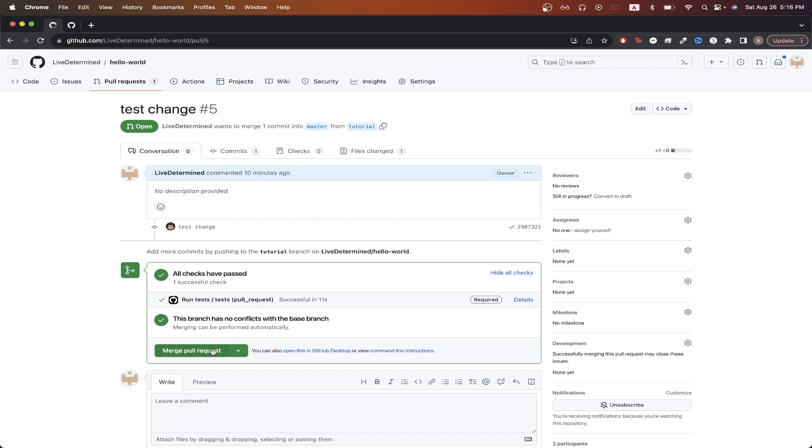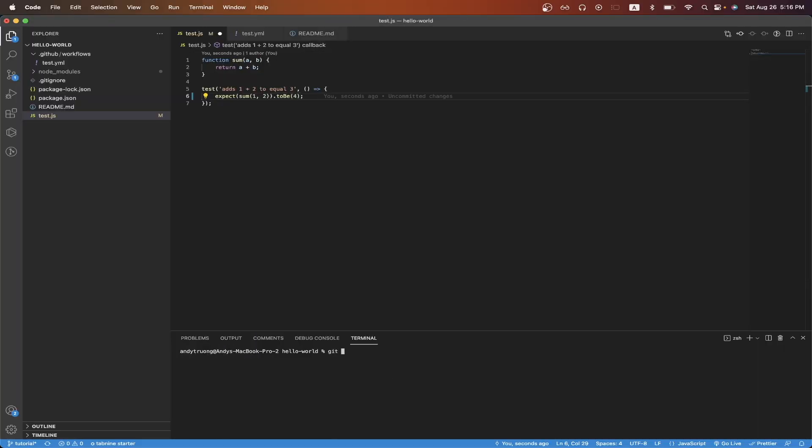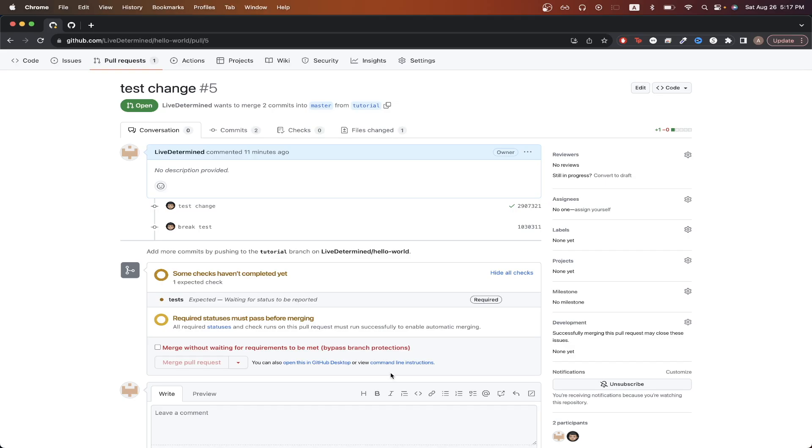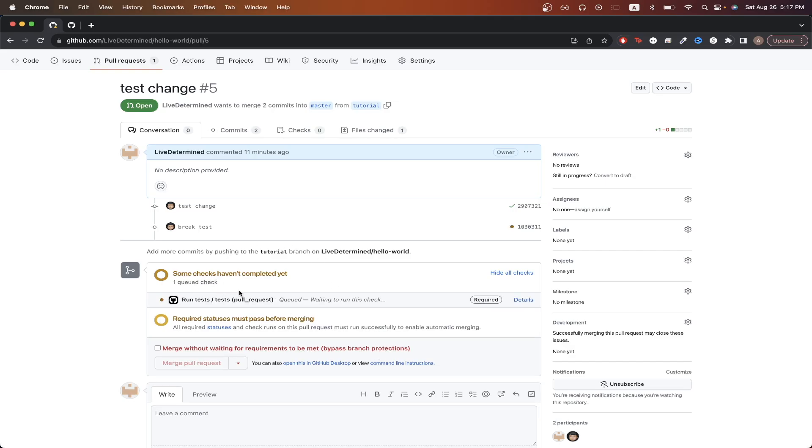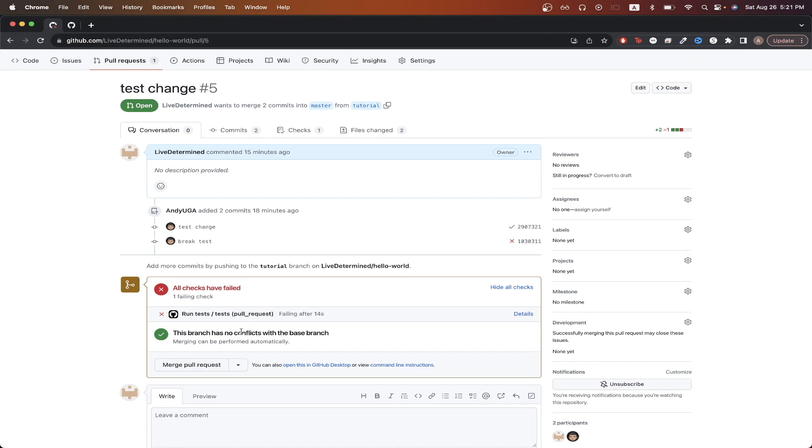But now I will show you what happens if your test fails. Going back to my code, I will now modify my test so that it now fails, and I'll push the changes to GitHub now. Going back to GitHub, we can now see that our tests are running again, and we just have to wait for the result. The tests are done running, and you can see that the checks have failed because I purposely broke the test. However, if you notice, you can still merge a pull request, but if you want to change the behavior, we can just go to settings.